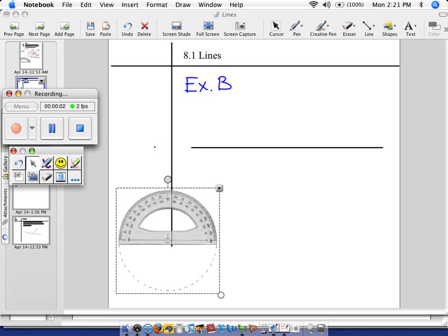We got a question. Avery, how many degrees are in the line? I'm so glad you asked. In Example B, we're going to show you that.